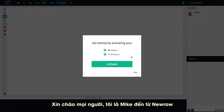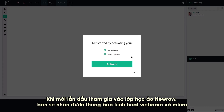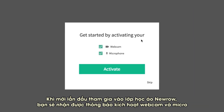Hi everyone, this is Mike from Neuro. In this video, I'm going to show you how to activate your webcam and microphone in your first Neuro Virtual Classroom. When you join your Neuro Virtual Classroom for the first time, you will be prompted to activate your webcam and microphone.